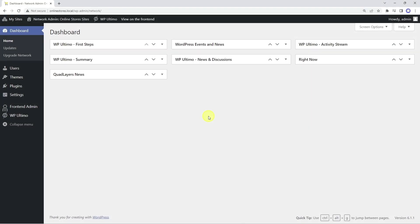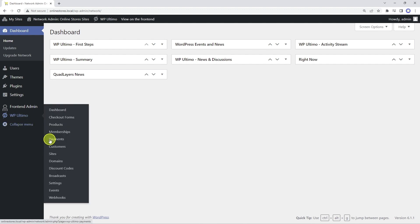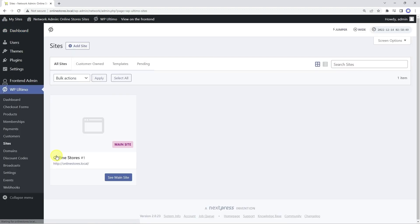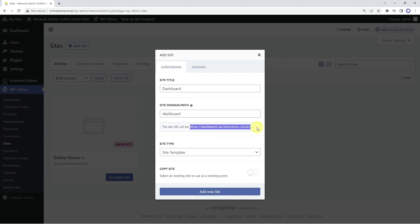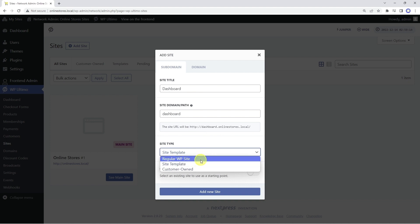On your network admin dashboard, go to WP Ultimo and then to Sites. We will add a new site. We'll call this site dashboard, and we'll use the dashboard subdomain for this site. It has to be a regular site.